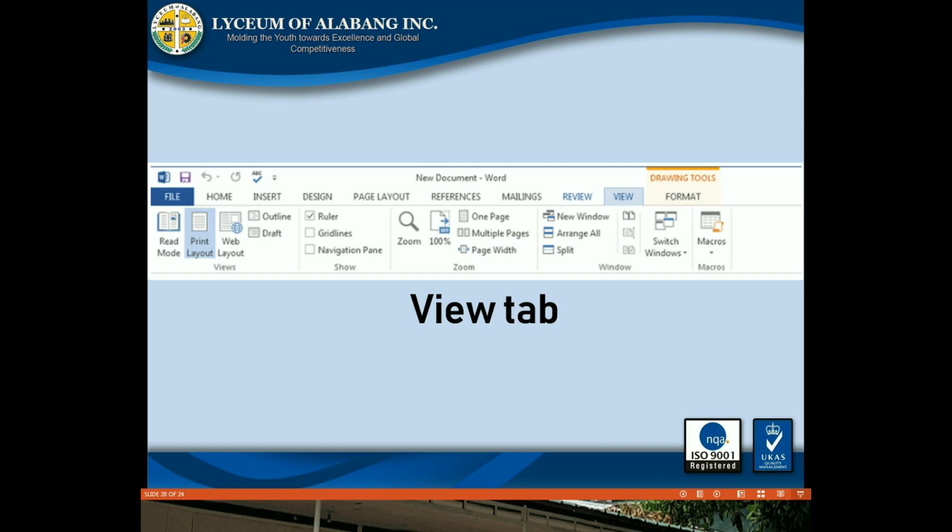View tab: The View tab allows you to switch between different views of your document and split the screen to view two parts of your document at once. These commands will also be helpful when preparing to print a document.